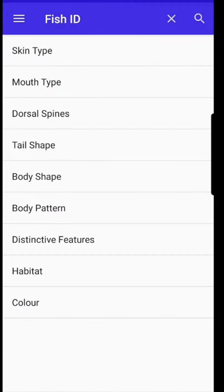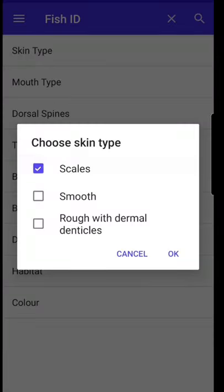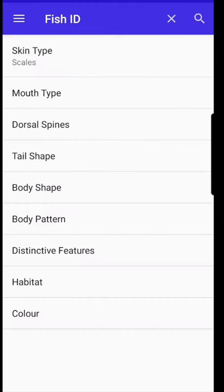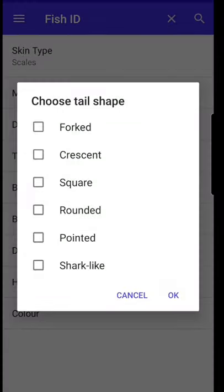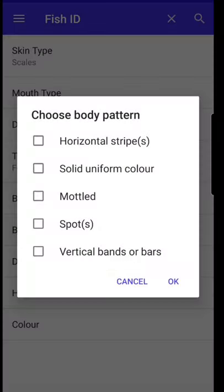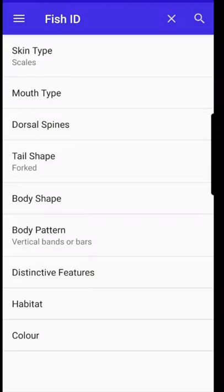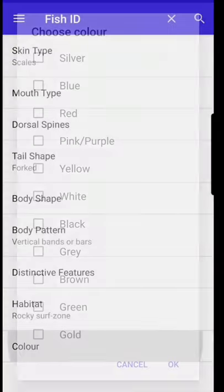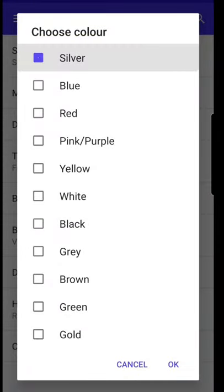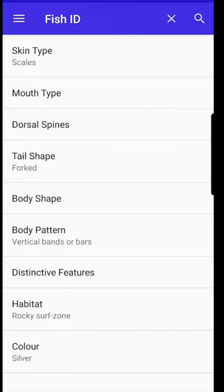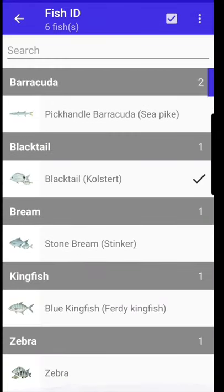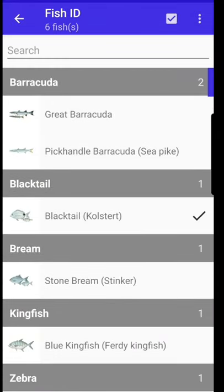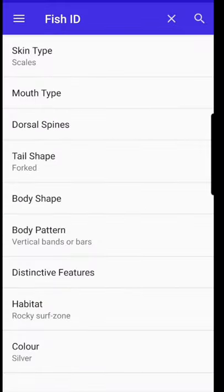Fish ID enables you to put in the various features of a fish if you're not quite sure what it is, and it'll give you a few options to help you narrow down your search.